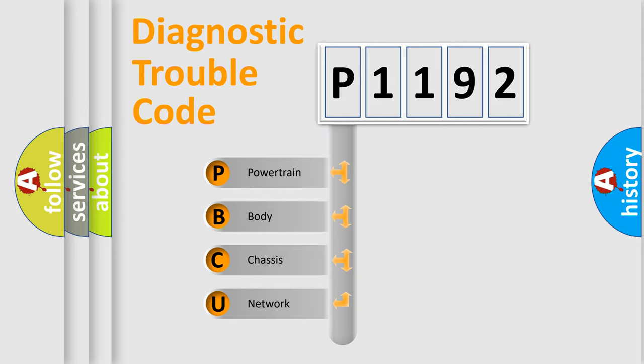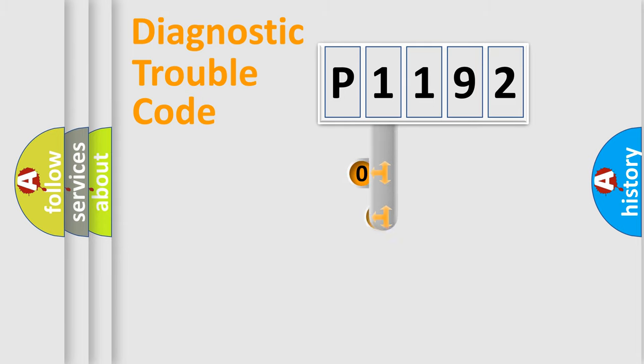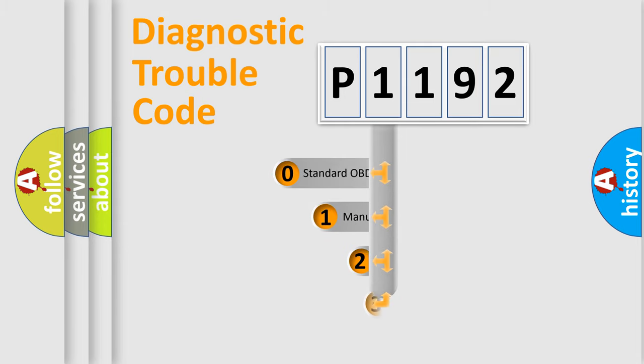We divide the electric system of automobile into four basic units: powertrain, body, chassis, and network. This distribution is defined in the first character code.